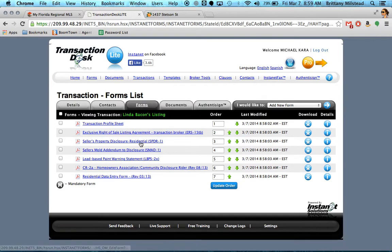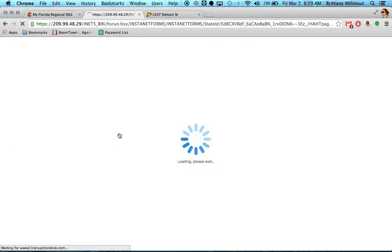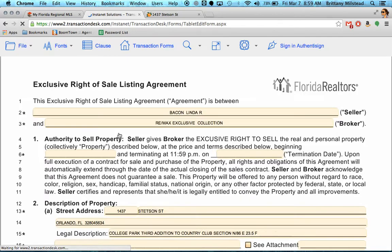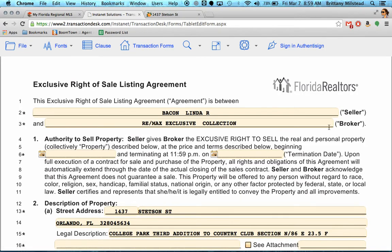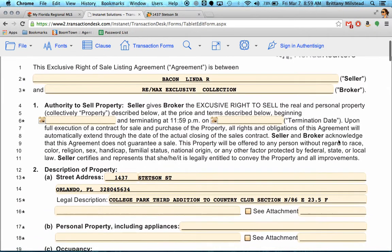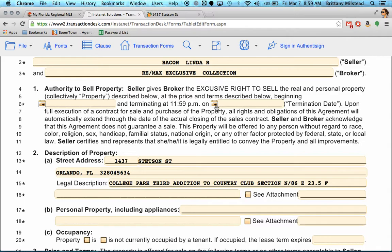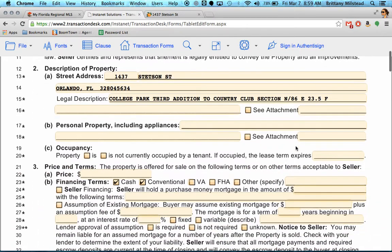To show you what you can do with it, you can click and open up the listing agreement. Here you can see everything that auto-populated from the tax roll. Obviously things it can't know, like the listing dates and expiration dates, you can fill that out here.